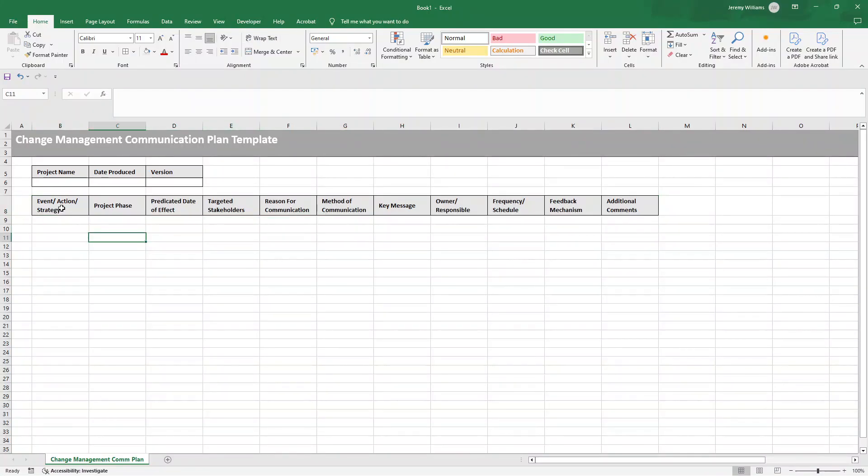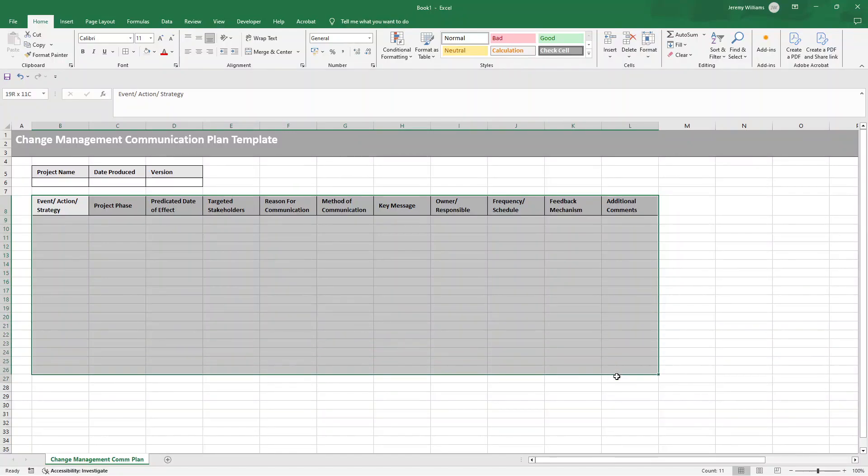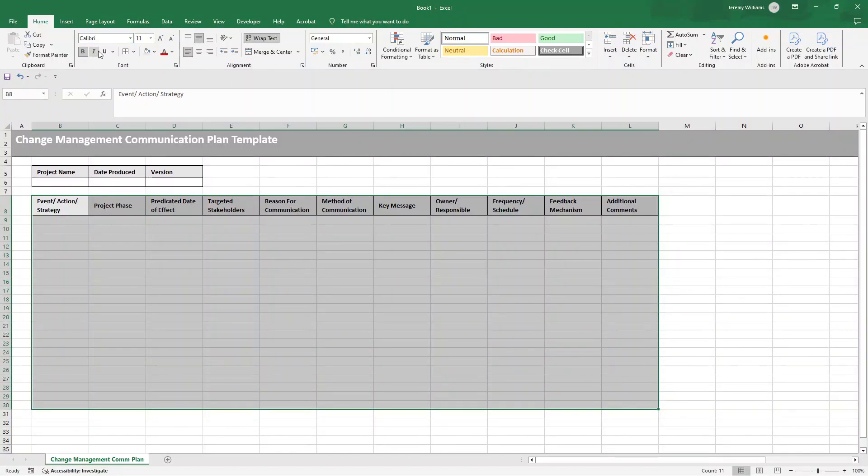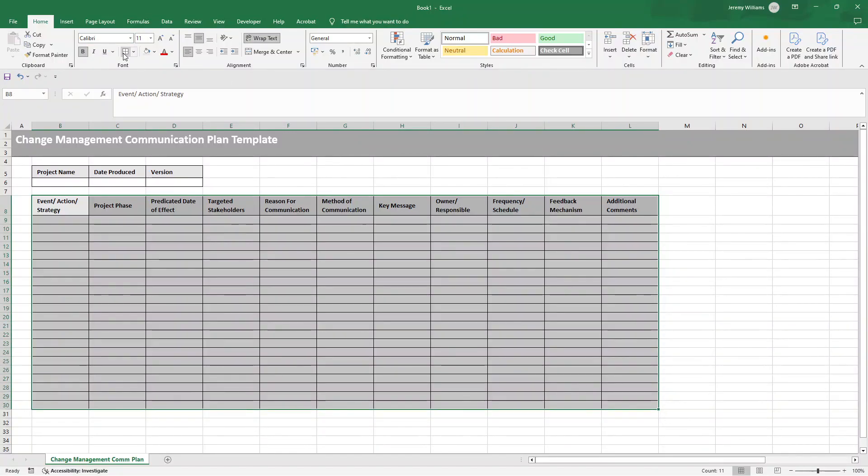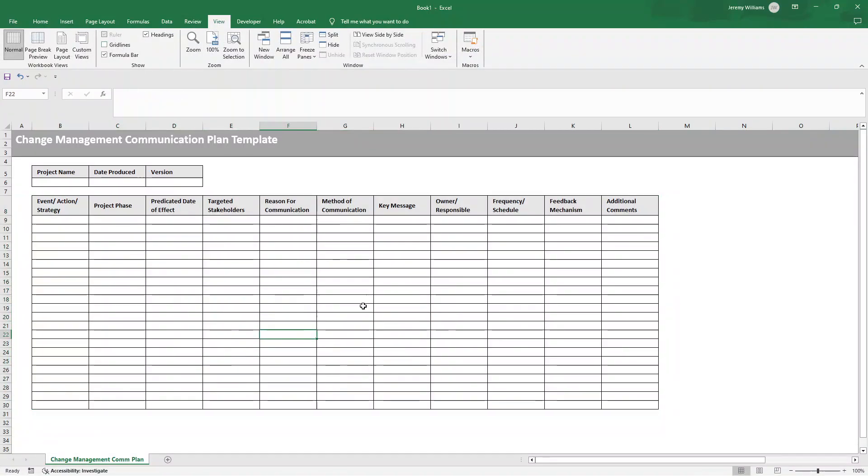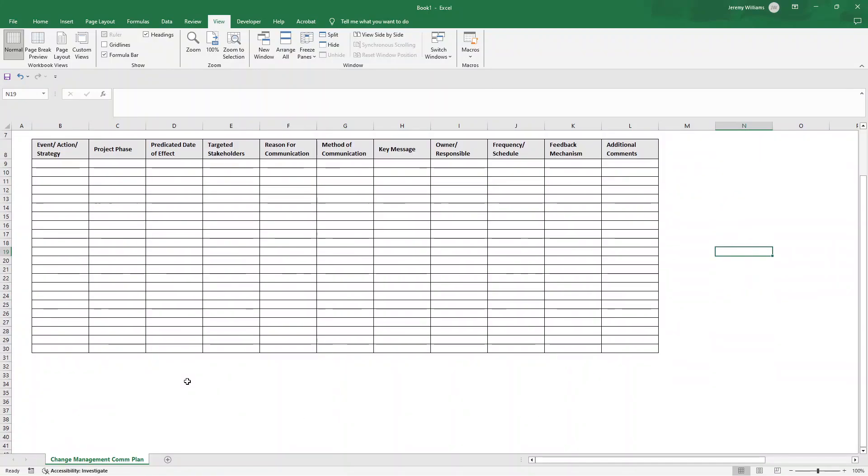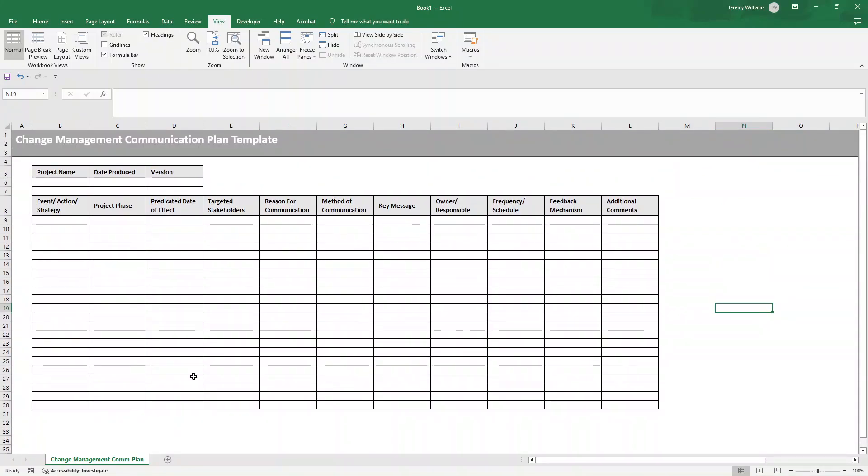Now, all we need to do is select B8 through to L30 and just put all borders on. So now we've just created a table. Now, if you click View and then remove the gridlines, you'll see how this looks fantastic without all of the gridlines kind of in place here. So we are really, really close to being finished.